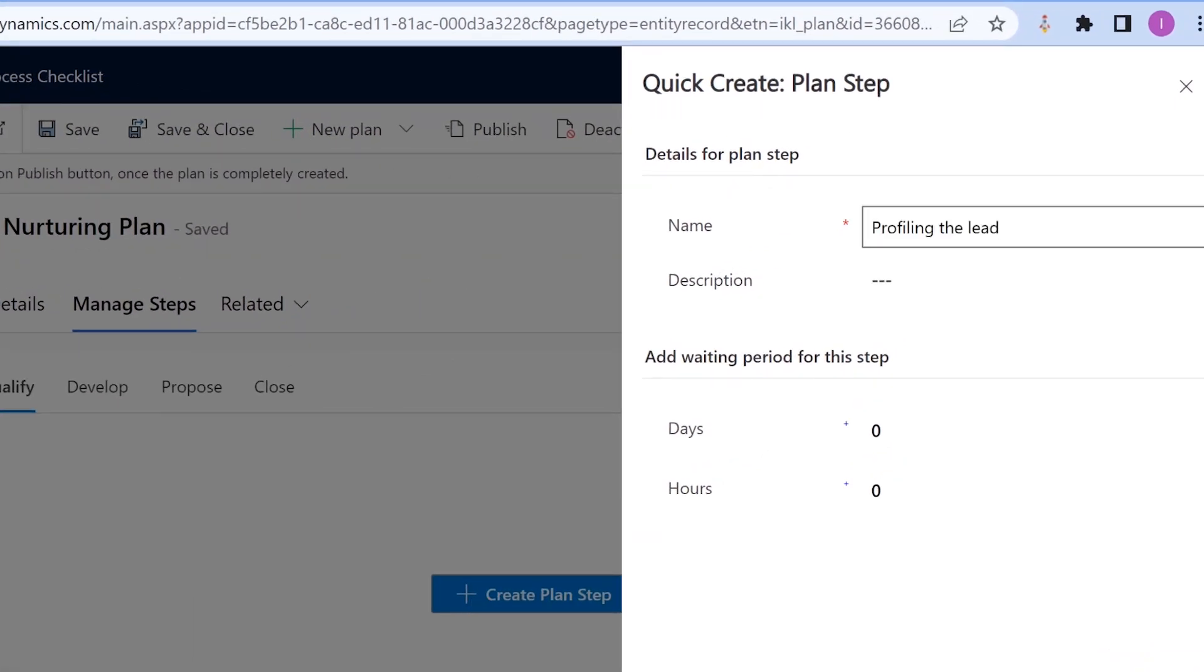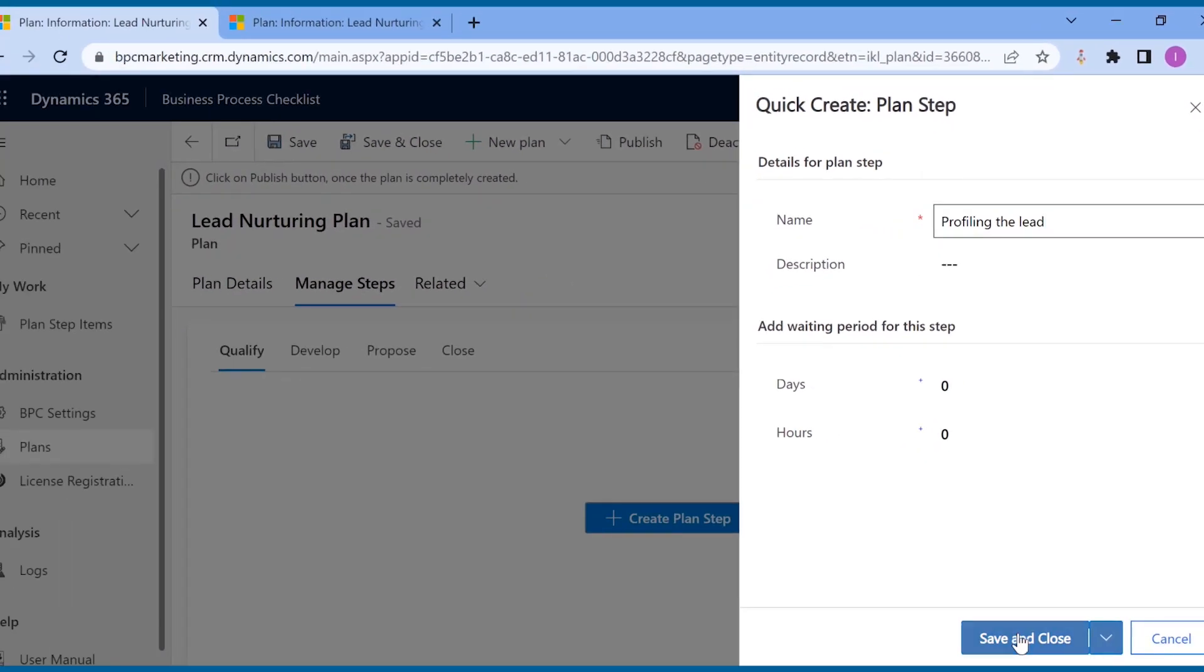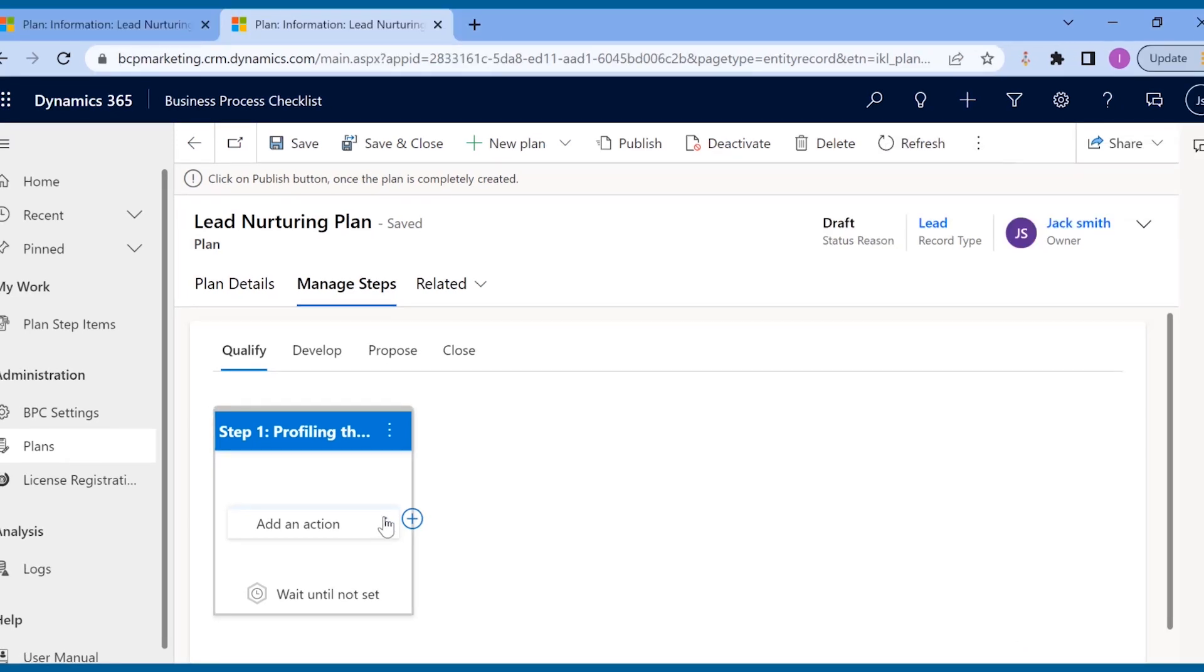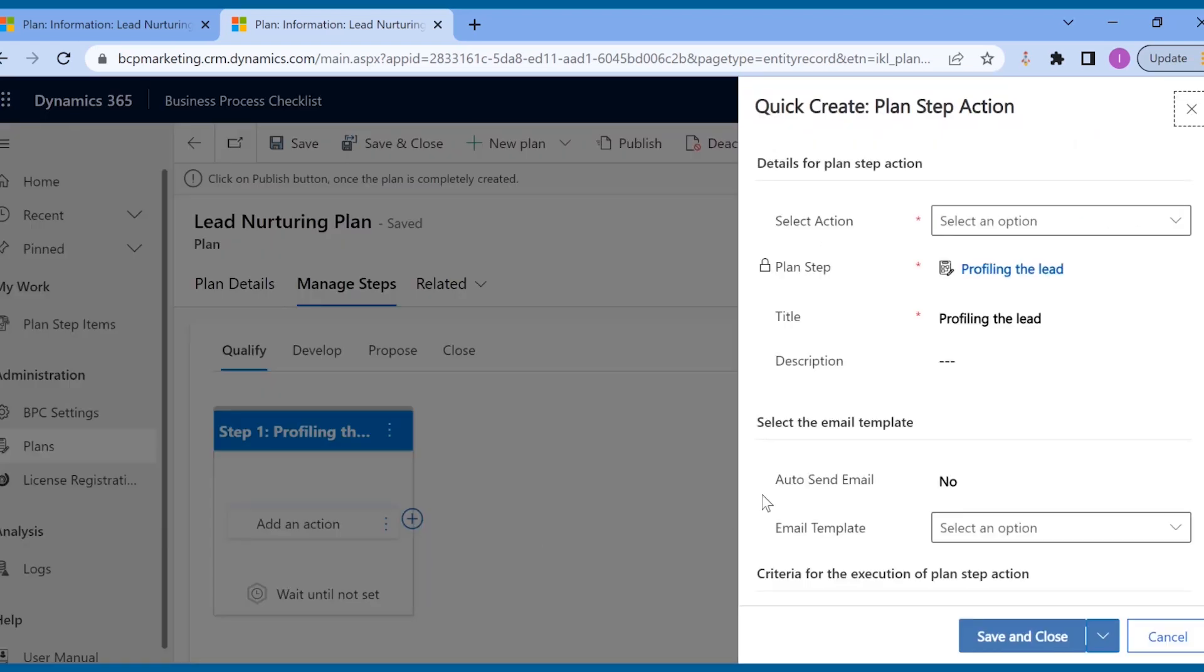For lead nurturing, the first step is to qualify the lead and for that, proper profiling of lead is needed, like details of the prospect, sending out emails, etc. Now, William needs to add the actions that need to be executed in this particular step.